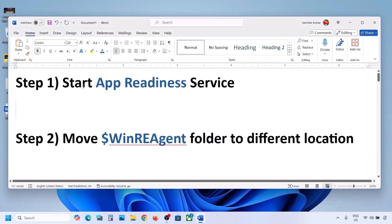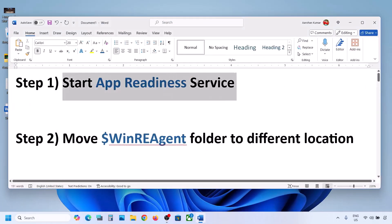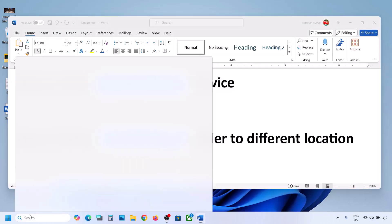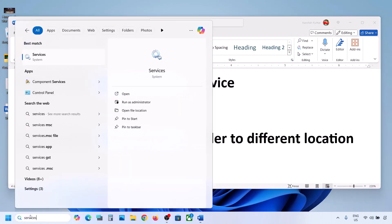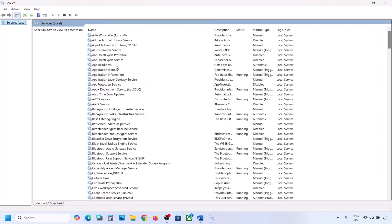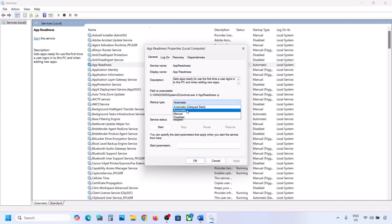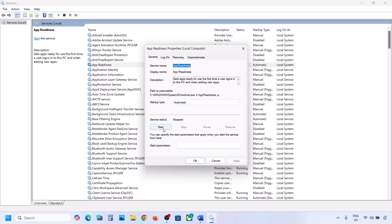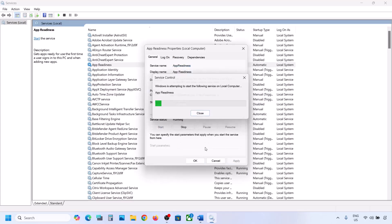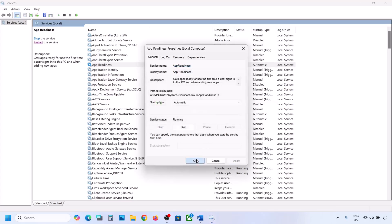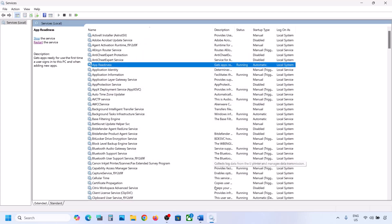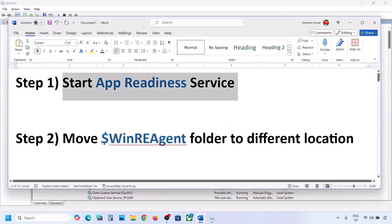The first step is to start the App Readiness service. For this, type 'services' in the Windows search box and then click on Services. Over here you can see App Readiness — make a double click on it, set the startup type to Automatic, click Apply, click Start if highlighted, and then click OK. Now you can try to update your Windows 11. Still not working?